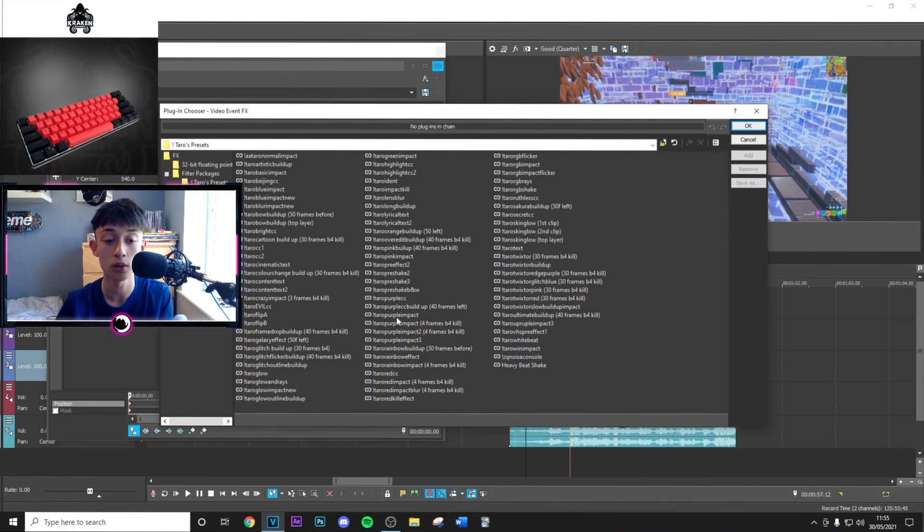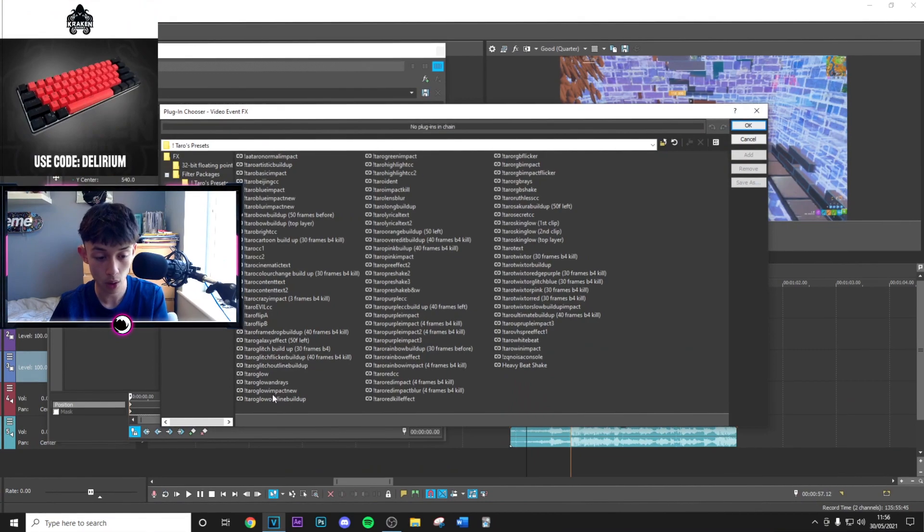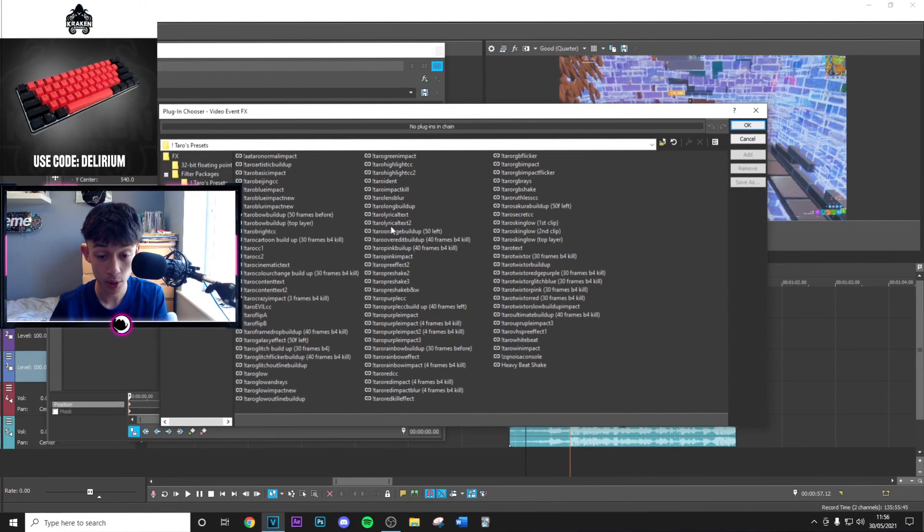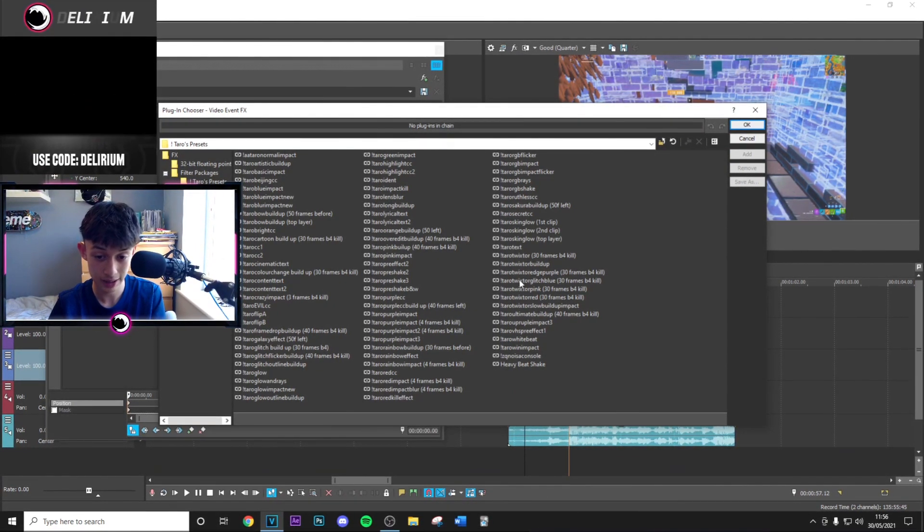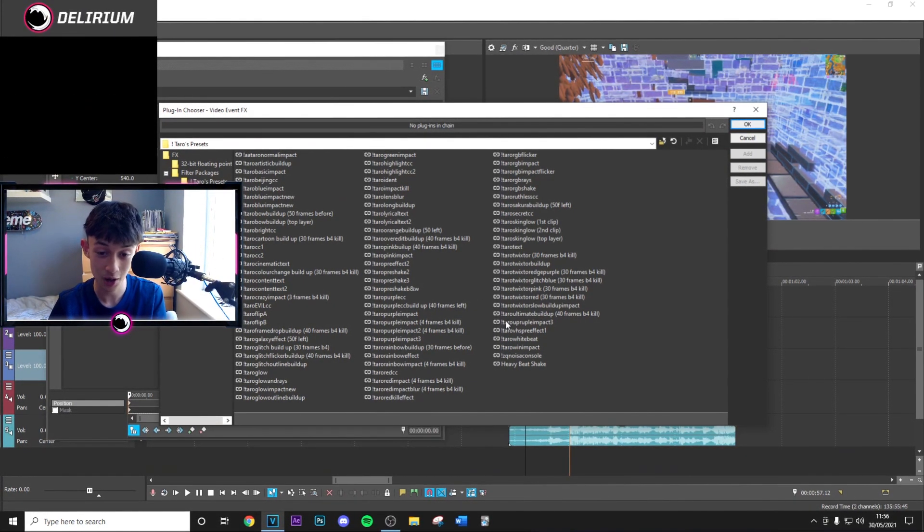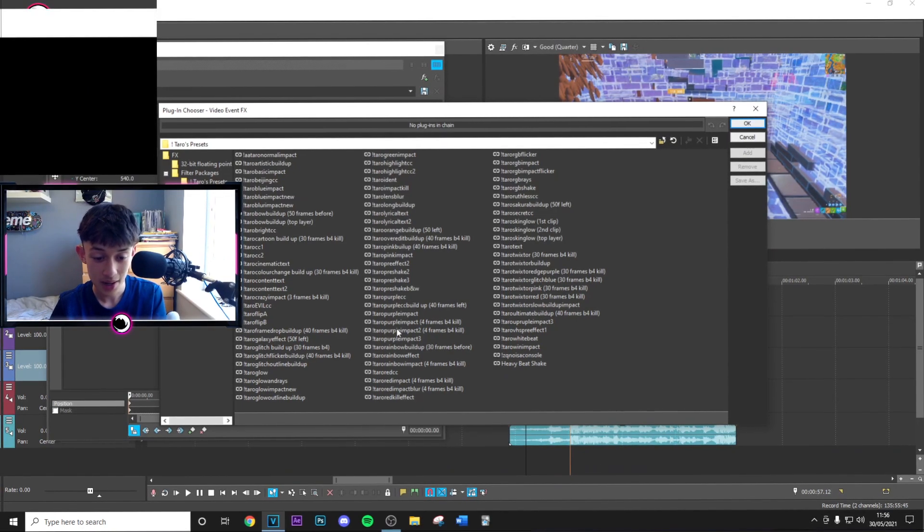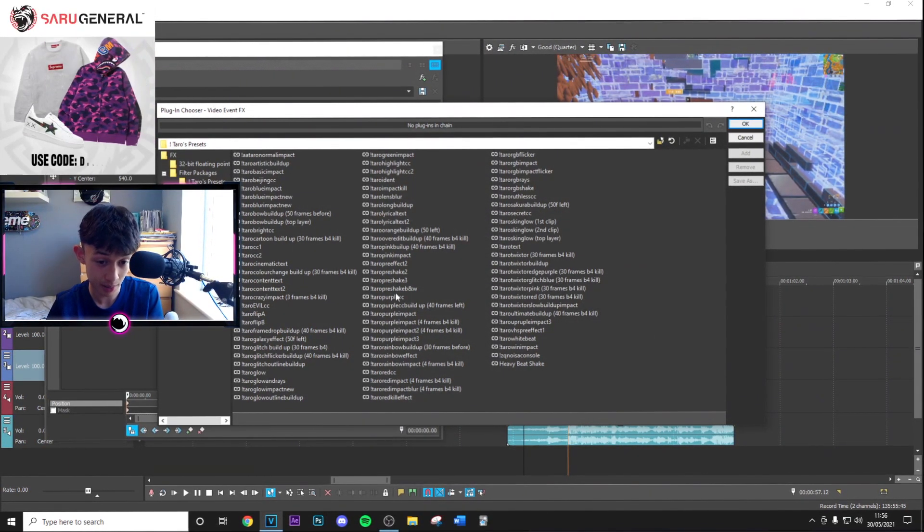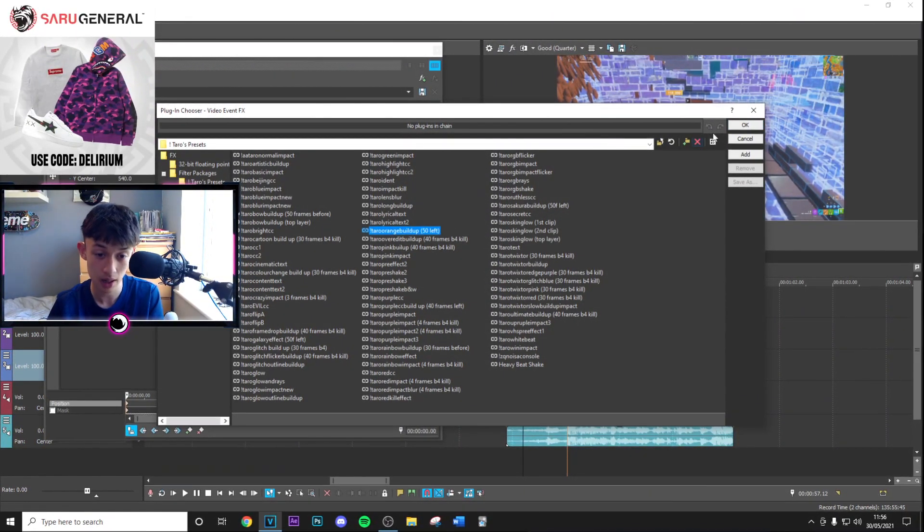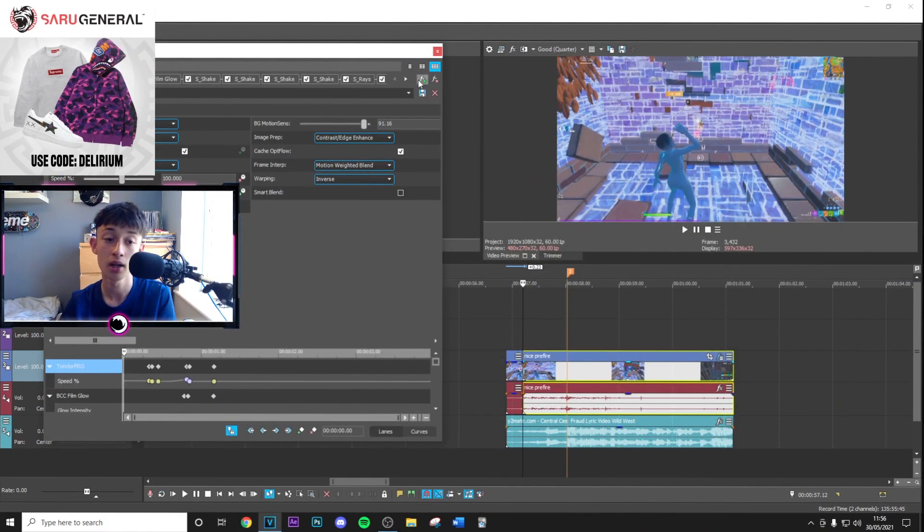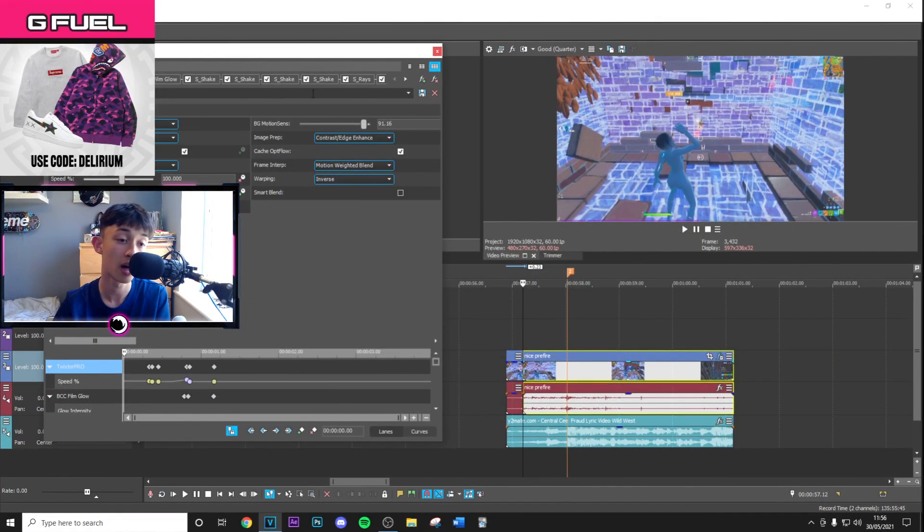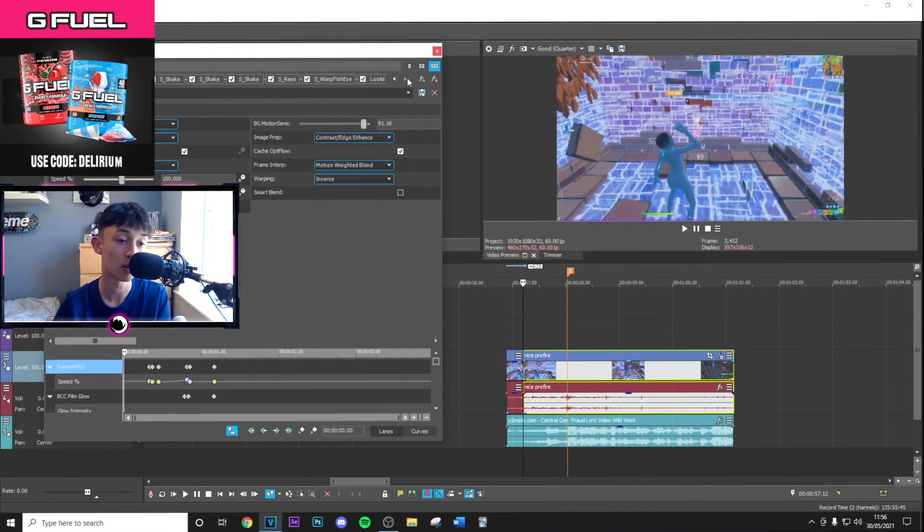It's in the Google Drive, called the Tarot Orange Build Up. There's quite a lot of presets here, and if you want all of them, check out my editing pack. Here it is: Tarot Orange Build Up, 50 frames to the left. Apply that. You're going to need quite a few plugins for this one.